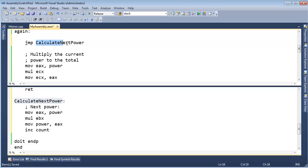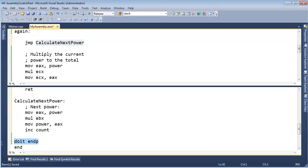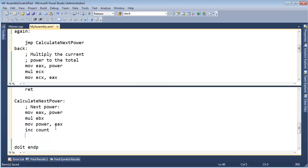Well, here I'm saying jump to calculate next power, which means we'll calculate the next power. And then I don't want to just fall off the edge of the cliff here. I need to jump back out to here. So let's call this back. When we're done with calculate next power, I'm going to say jump back.